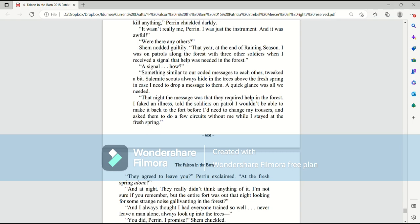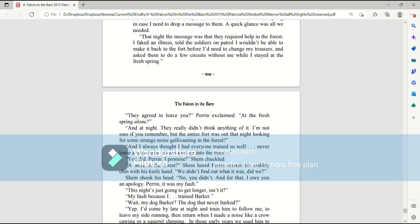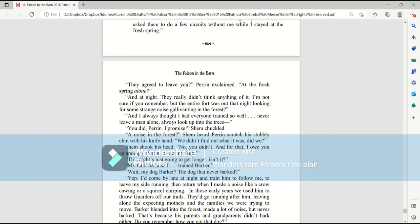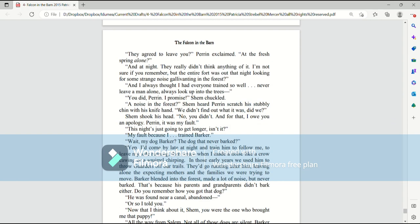A signal? How? Something similar to our coded messages to each other. Tweaked a bit. Salemite scouts always hide in the trees above the fresh spring in case I need to drop a message to them. A quick glance was all we needed. That night, the message was that they required help in the forest. I faked an illness, told the soldiers on patrol that I wouldn't be able to make it back to the fort before I needed to change my trousers and asked them to do a few circuits without me while I stayed at the fresh spring. They agreed to leave you? Perrin exclaimed. At the fresh spring alone? And at night? They really didn't think anything of it. I'm not sure if you remember, but the entire fort was out that night looking for a strange noise gallivanting in the forest.